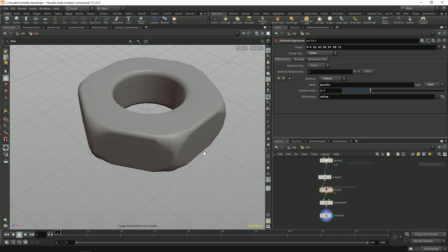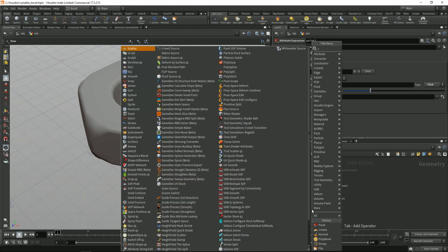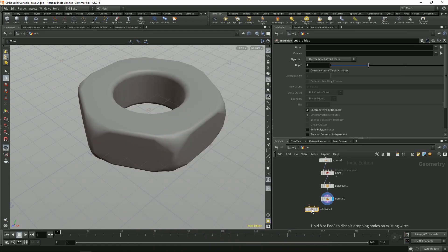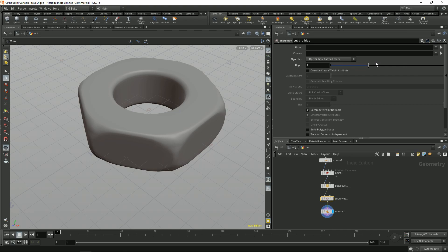On the edges you can also maybe use some subdivide to smoothen the shape out a bit more.